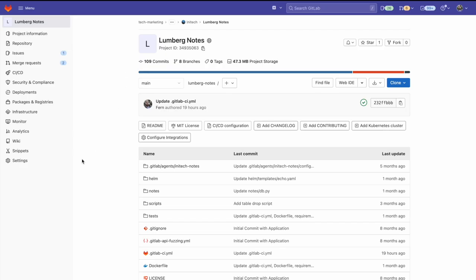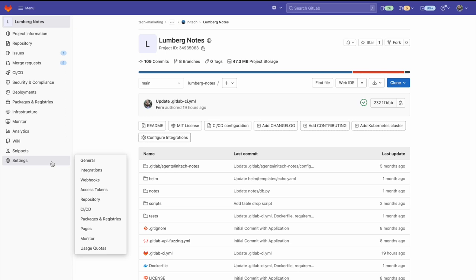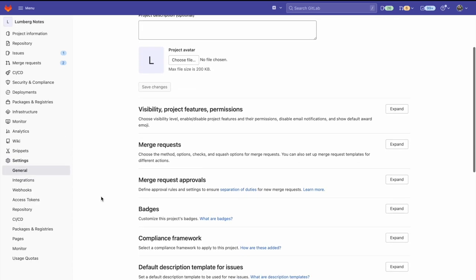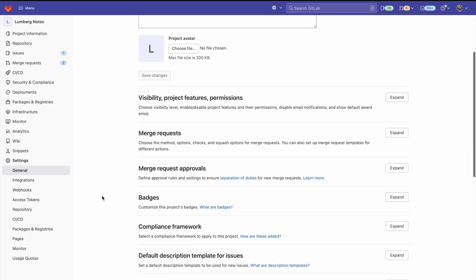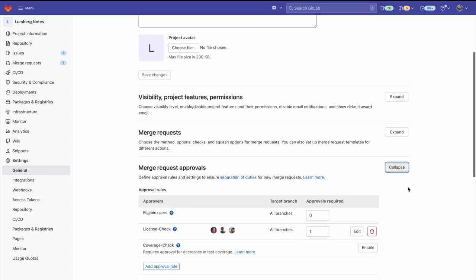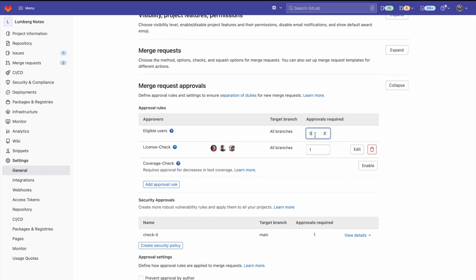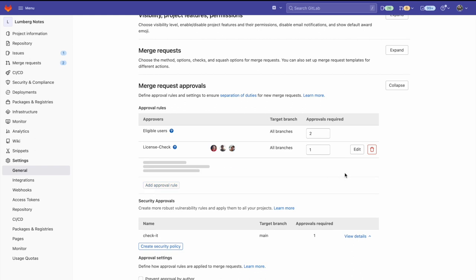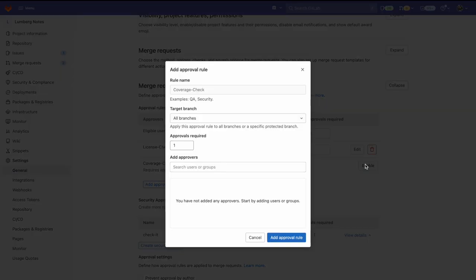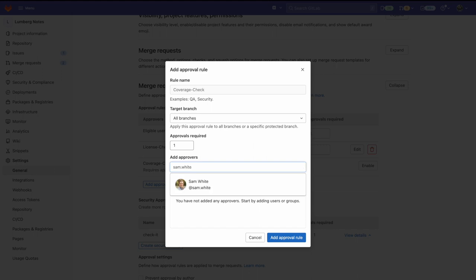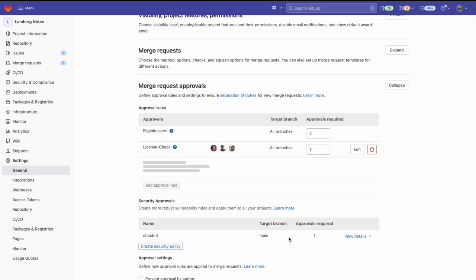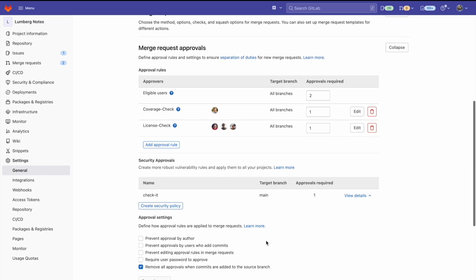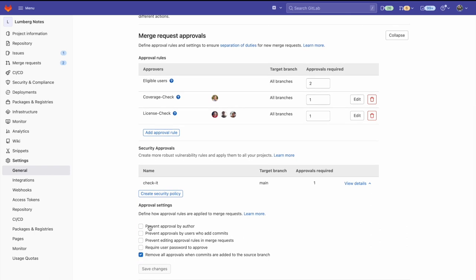I'm going to change the merge request settings. I can do this by going to settings and clicking on general. Then I'll go to merge request approvals and expand the tab. And I'm going to change the eligible approvers to two as well as enable the coverage check. And I will add an approver, Sam White. And then I'm going to add this approval rule. Let me also prevent approval from author and prevent approval from users who add commits. And let's save these changes.